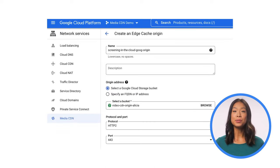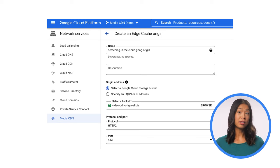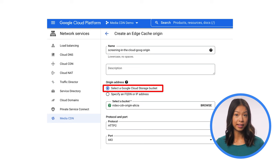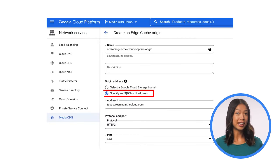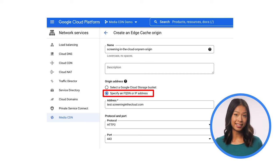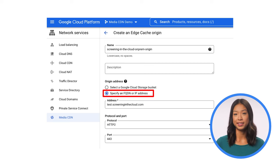Screening in the Cloud can use this global network to cache content from all of their origins, whether they're served via a Google Cloud resource like a Google Cloud Storage bucket, or reside in an origin external to Google Cloud, like within hosts in their data centers that predate their growth into the cloud.